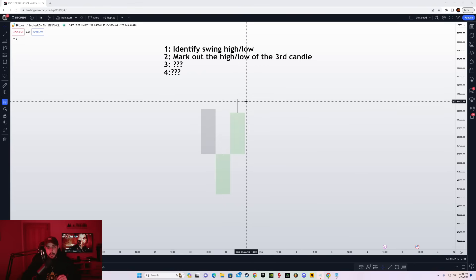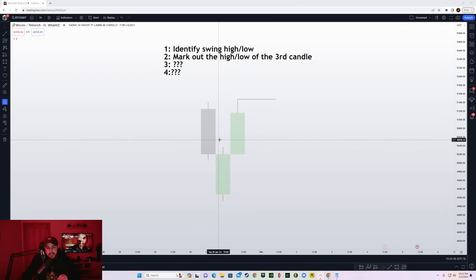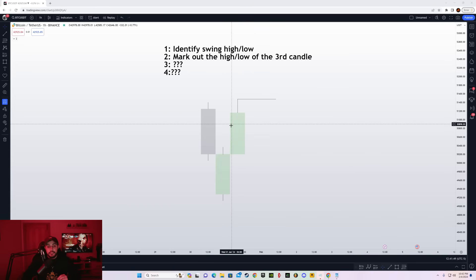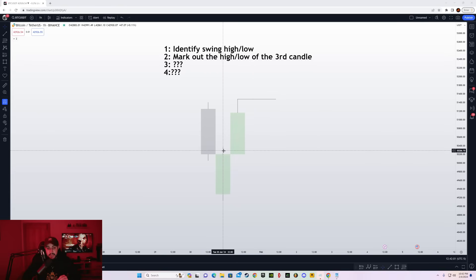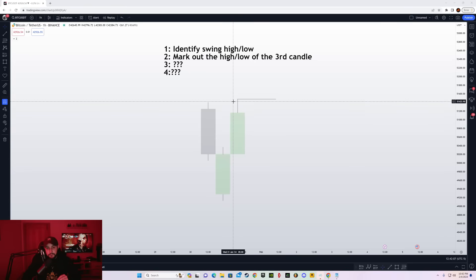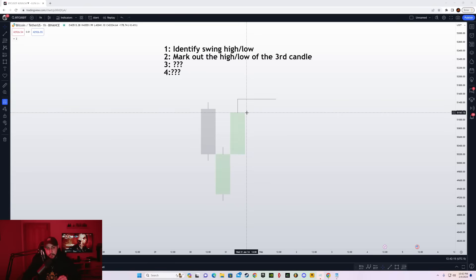In this scenario, we have a swing low with three candles — the second candle is the lowest. Once the swing low is formed on the daily time frame, step two is to mark out the high of the third candle. This is the first candle, this is the second candle, and this is the third candle. When a swing low is formed, we mark out the high of that third candle.